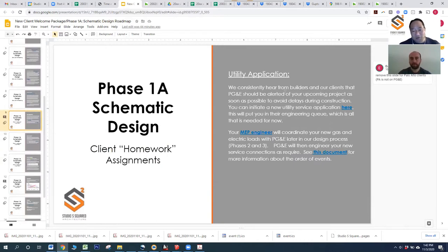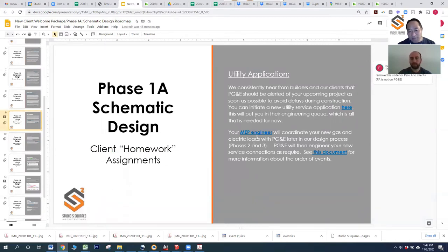A little bit of additional housekeeping: utility application. Most of our clients are dealing with PG&E for their gas and electric, with the exception of Palo Alto clients. We recommend initiating a PG&E utility service application early. There's going to be a lot of information on there you won't be able to fill out, such as gas and electric loads — don't worry about that. Your MEP engineer, who comes on later in Phase 2, will complete those load calculations for you. All you really need to do is open an application and start the process with PG&E, as there's a very long queue and starting puts you in their queue.